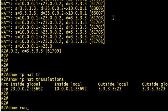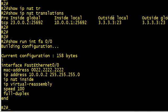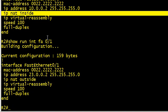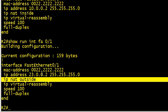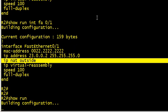So that's network address translation, really simple. As a review, what are the commands? Show run interface FA0/0 and show run interface FA0/1. We did IP NAT inside on the inside interface, we did IP NAT outside on the outside interface.